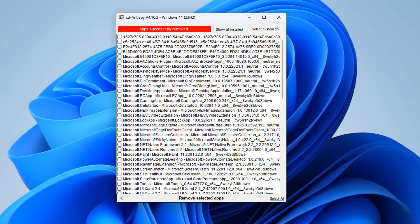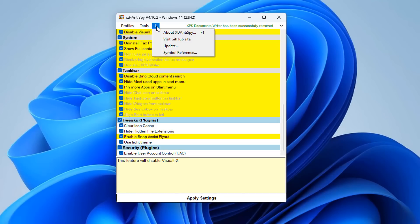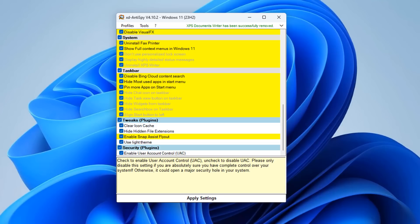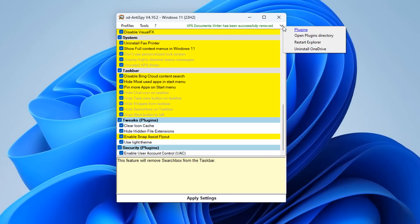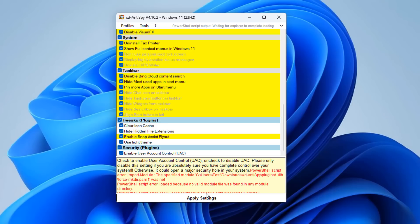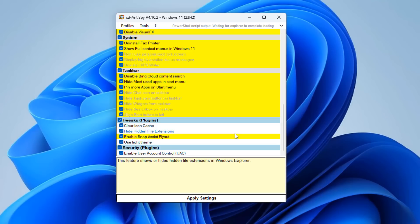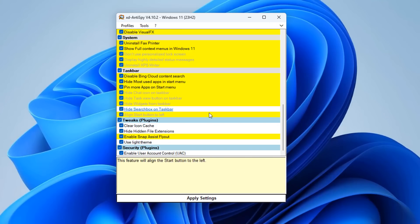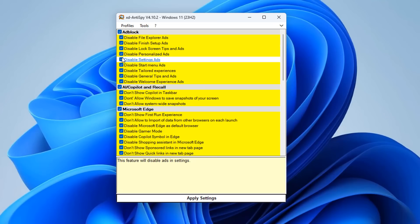Under the question mark you can check for updates and visit the GitHub page where the creator hosts the project. The drop-down section gives access to plugins, Uninstall OneDrive, and Restart Explorer if you need to apply changes. Attempting to uninstall OneDrive showed some red output — possibly a bug, or something that happens with that specific function. You can always remove OneDrive manually through the Apps section as a fallback.